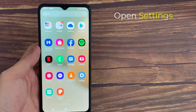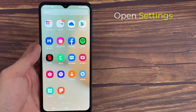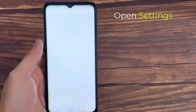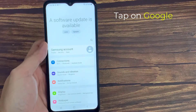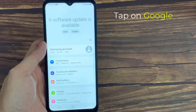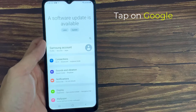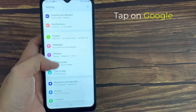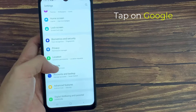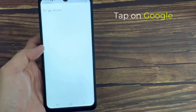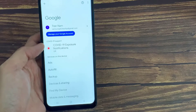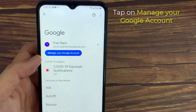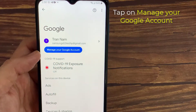First of all, just click on the settings. In settings, just scroll down and find Google. Tap on Google. Here we just click on Manage your Google Account.